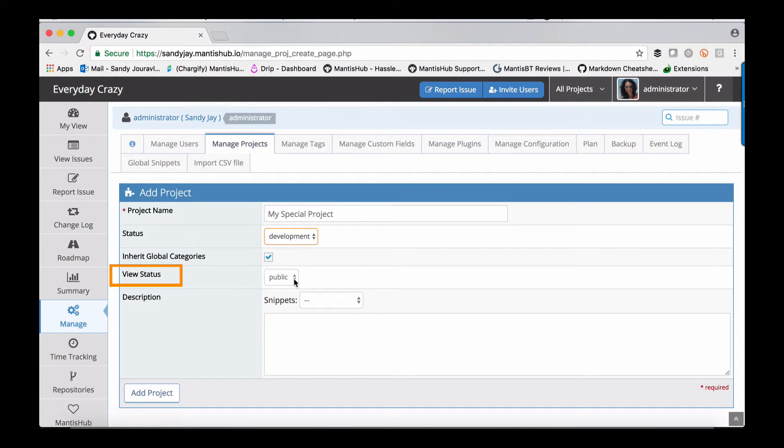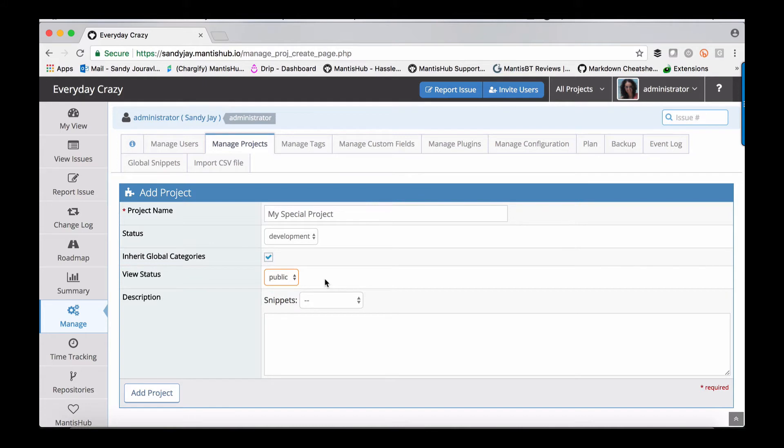The view status is public by default but you can set it to private. If you want to control user access to a project, set it to private. If it's public, all users will have access to the project according to their global access level unless you've defined a more specific one. When it's private, only users you add will have access with the exception of administrators, which have access to everything.